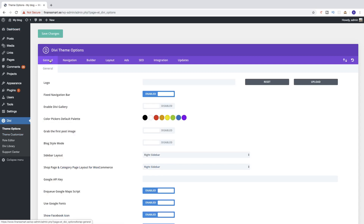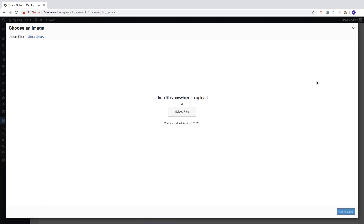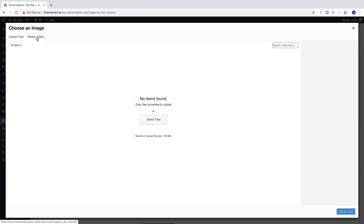Under General you'll see the Logo option. To add your own custom logo we're going to click on Upload Logo right here. If you've already uploaded your logo you can find it in the Media Library.